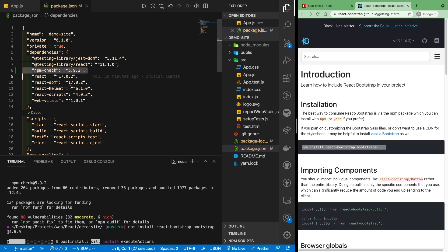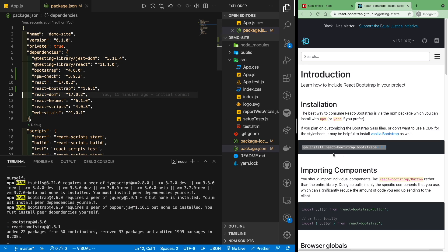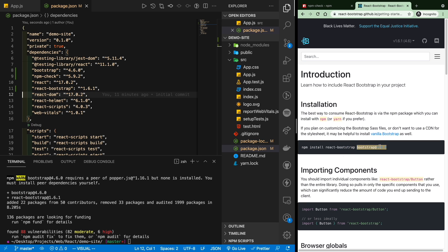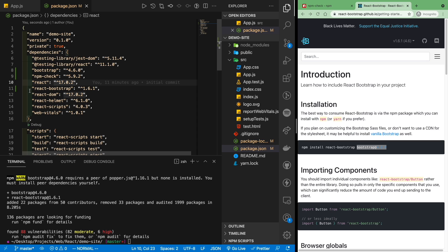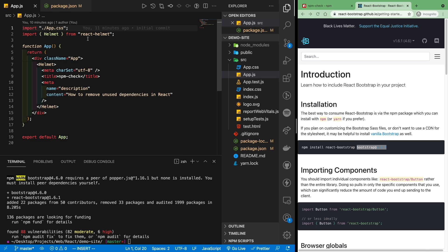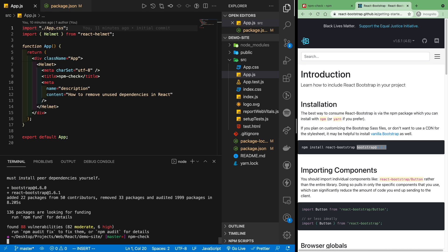And now we're going to add in a couple other packages, React bootstrap as well as bootstrap. So we see we have bootstrap as well as React bootstrap. Now we've installed bootstrap, but we're not importing anything in particular from bootstrap. So if I do an npm check here, now that I've installed it, I can actually see what packages I'm not using.